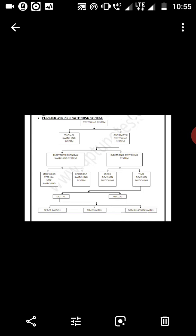In analog time division switching, the speech is carried as PAM (Pulse Amplitude Modulation) samples. When PAM samples are switched in a time division manner, the switching is known as analog time division switching. If PCM binary samples are switched, then the switching is known as digital time division switching. So for analog time division switching, PAM samples are used; for digital time switching, PCM binary samples are switched.